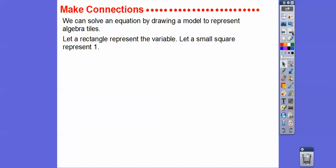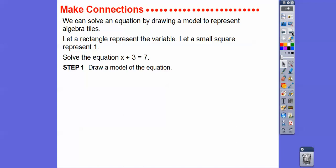We can solve an equation by drawing a model to represent algebra tiles. Let a larger rectangle represent the variable x — later in algebra you'll see variables like y, c, or h, but x is most common. Let a small square represent one. For x plus three equals seven, draw a larger rectangle for x, three small squares for three, and seven small squares for seven.